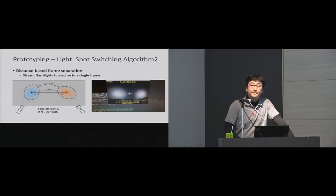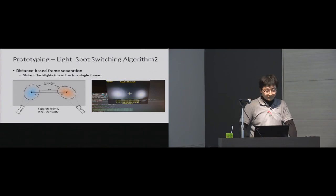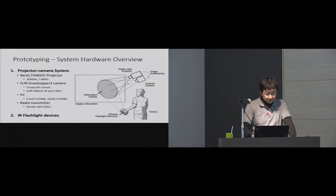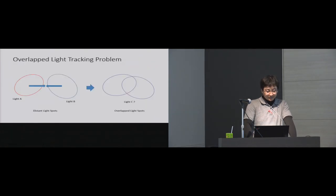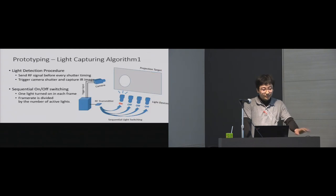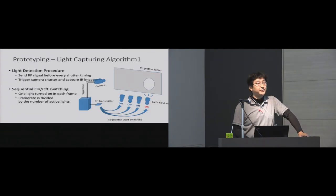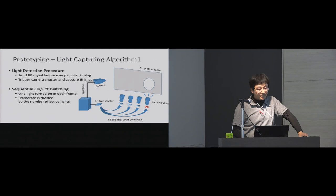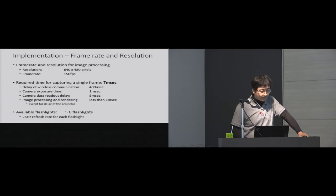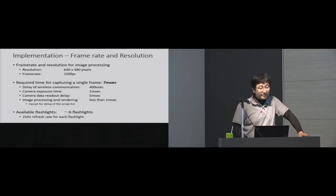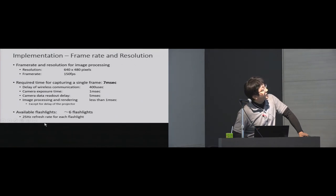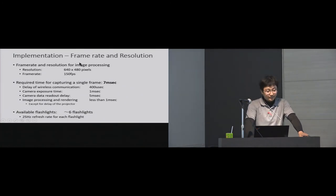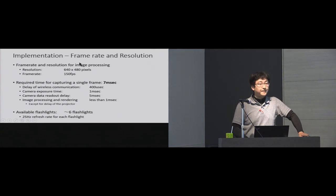Any questions? How many flashlights can you use in practice, in particular in the current system? So in the current system, we have six flashlights turned on simultaneously and overlap each other. And the frame rate is 25 frames per second. The maximum number of flashlights is depending on the frame rate of the camera. In this implementation, we use the camera at this resolution and frame rate, so the maximum is six. If no questions, then thank you very much.